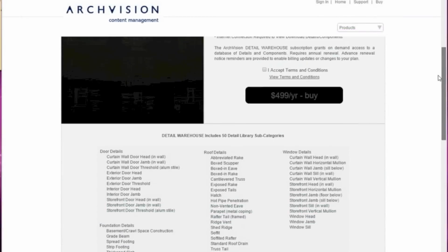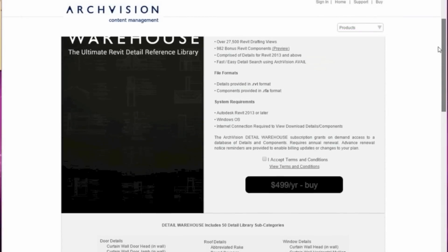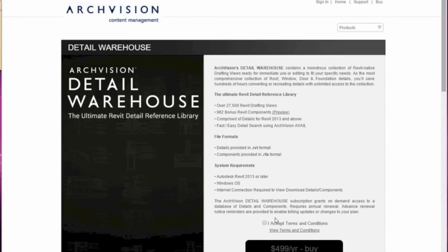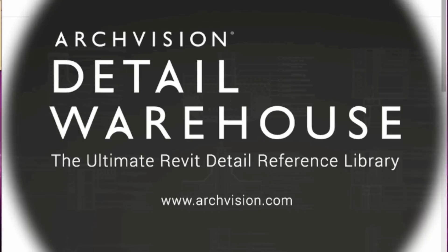Finally, a painless way to build or grow your internal Revit detail library. Subscribe to the Detail Warehouse today.